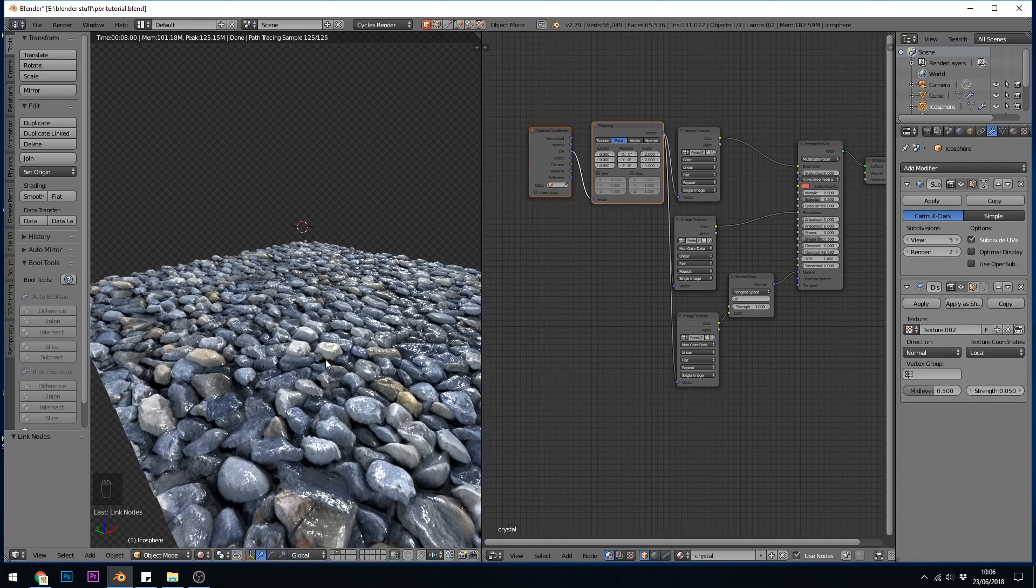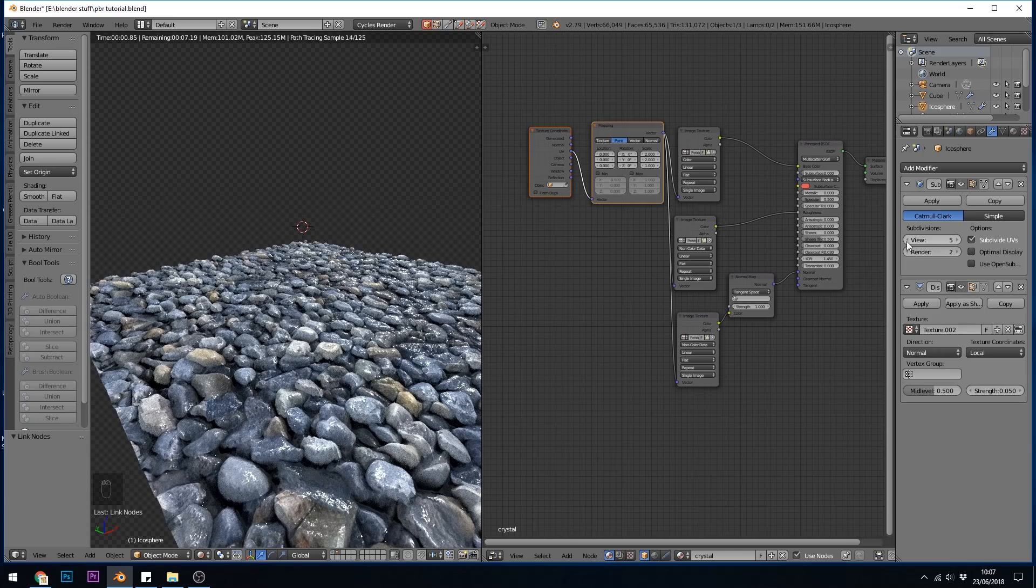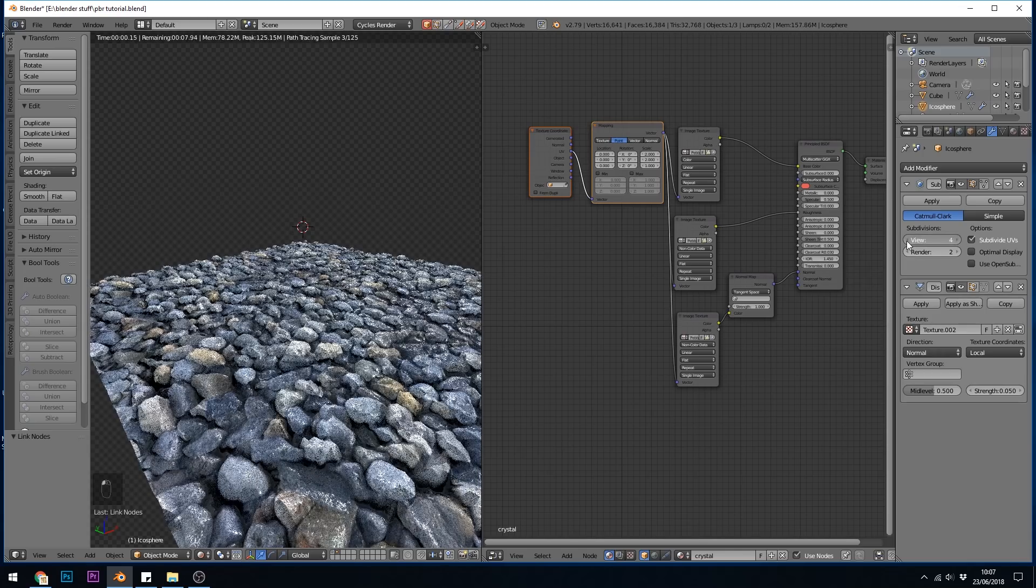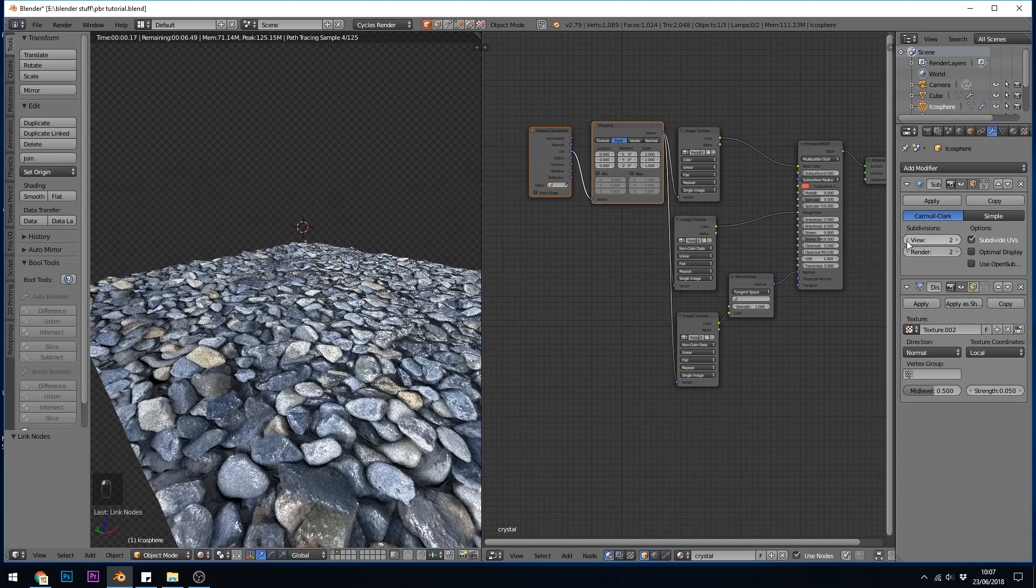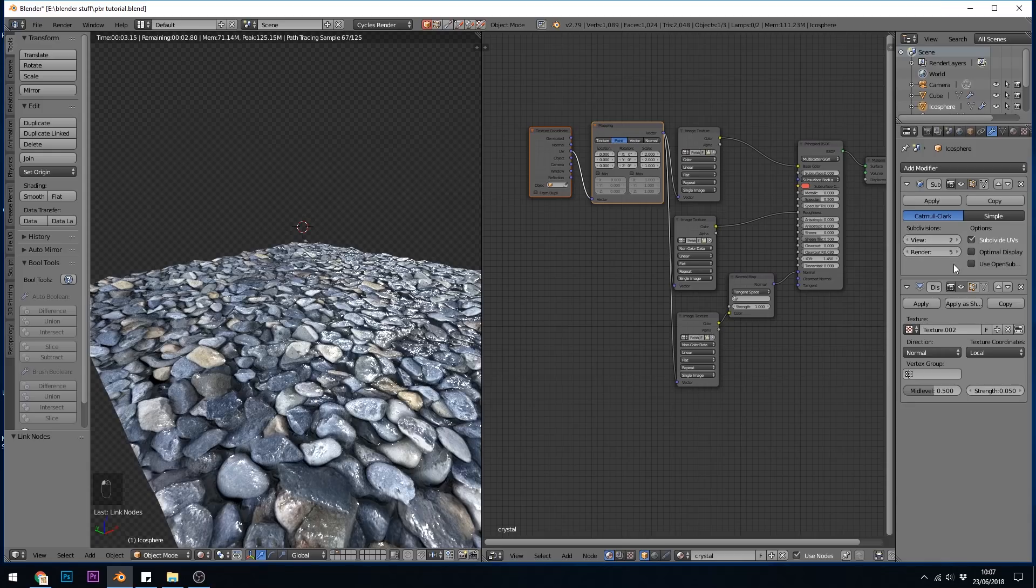So that's displacement maps. Do be aware of course that this will increase render times and your processor and graphics card have to work very hard, so it's best to turn down the subdivisions in the view, which will look a bit strange, and make sure they're up in the render.